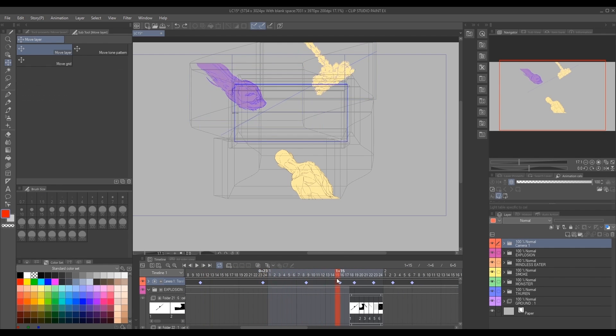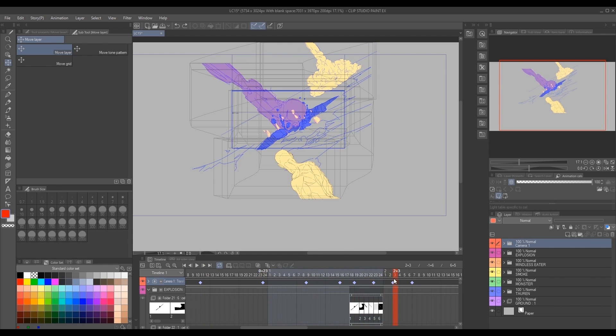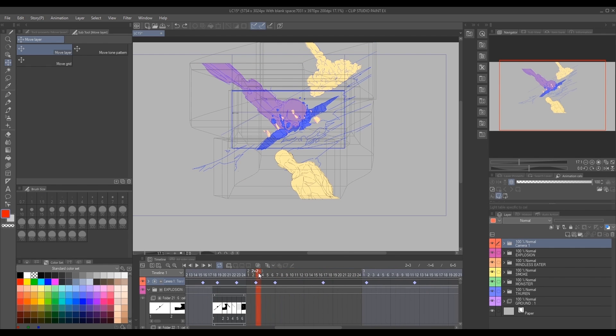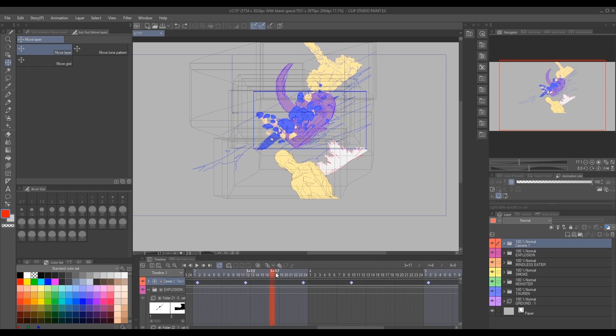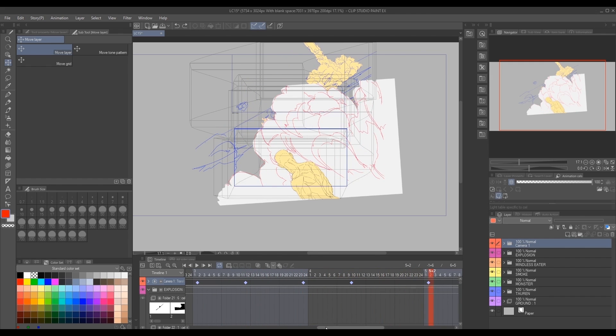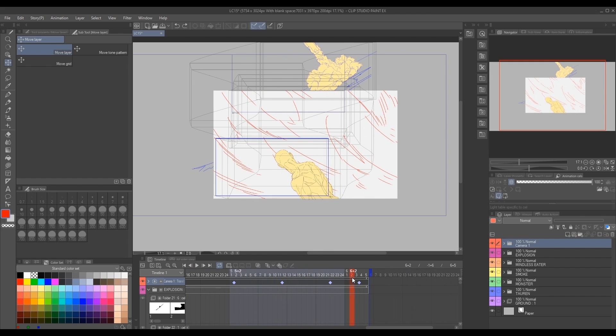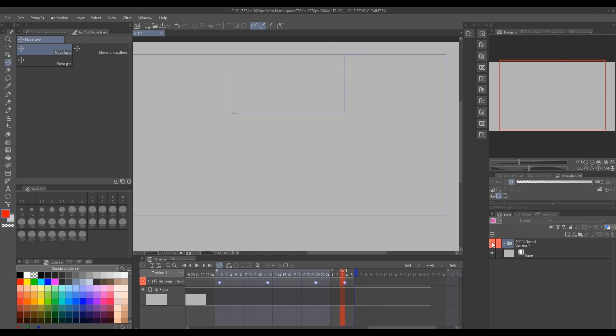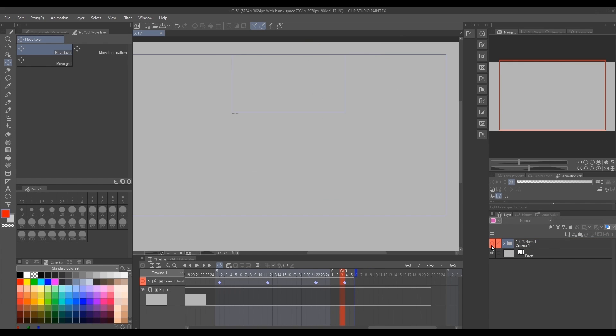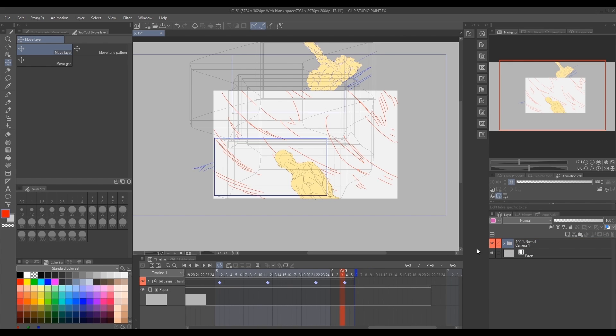In order to apply this camera effect to our animation, we must first drag all our animation into the camera folder. If you skip this step, the camera effect will not apply.